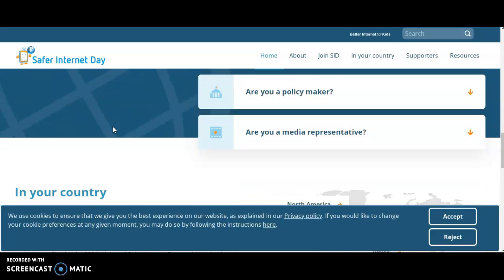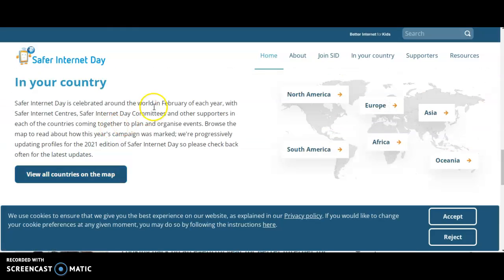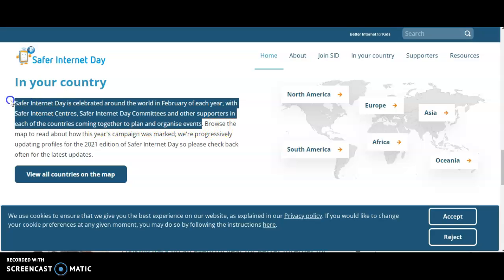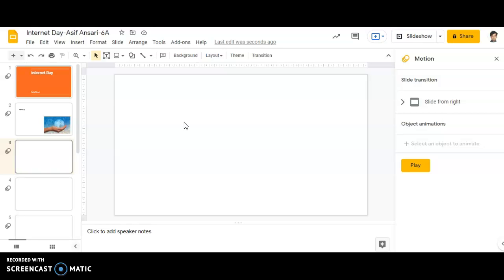According to me this information is more correct — Safe Internet Day is celebrated all around the world in February of each year, with Safer Internet Centers, Safer Internet Community, and other supporters. I will be copying this particular information and pasting it into the slide.